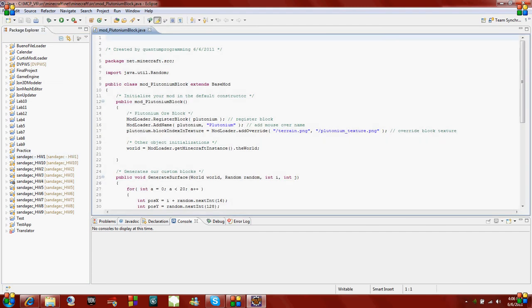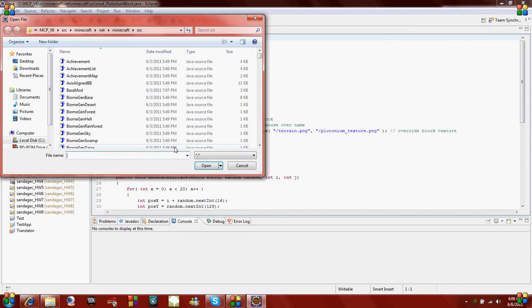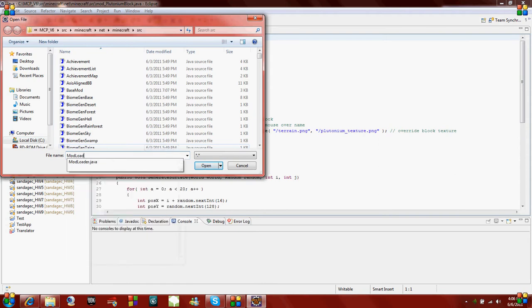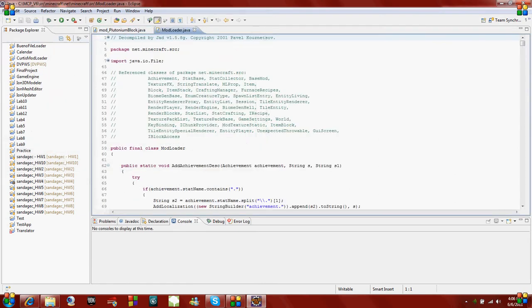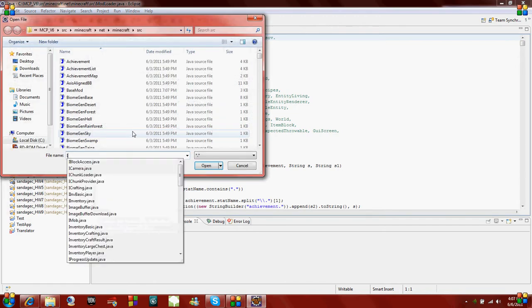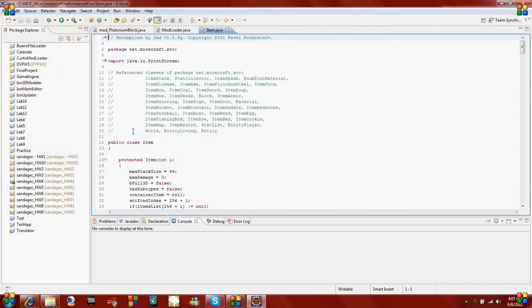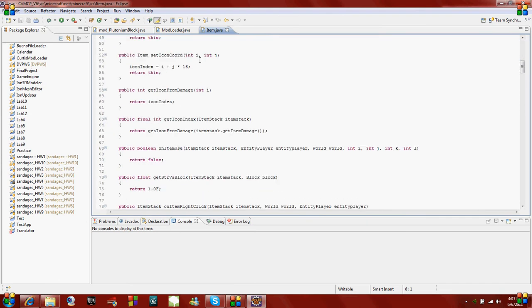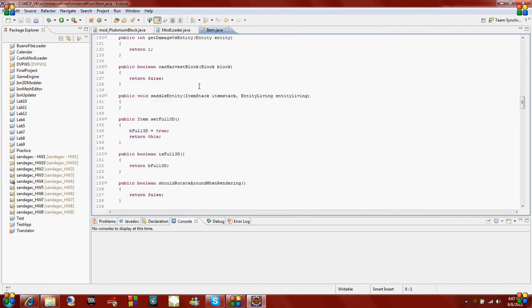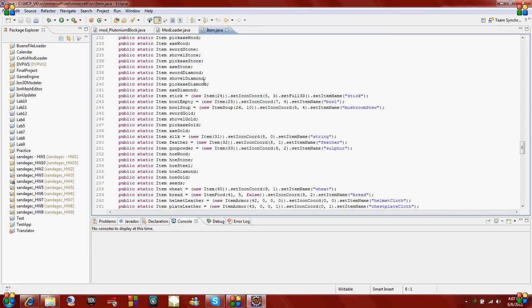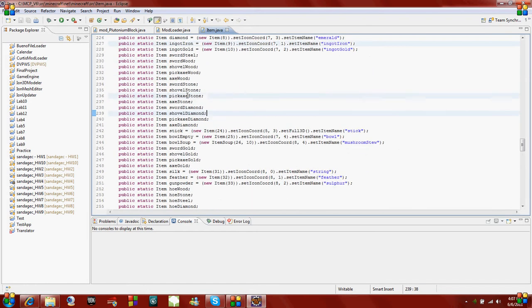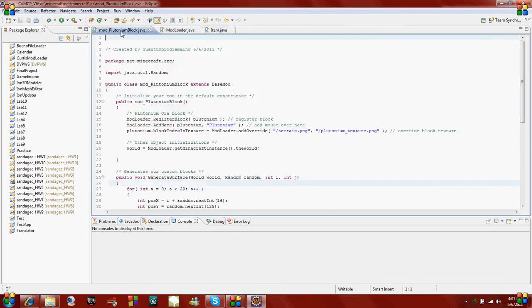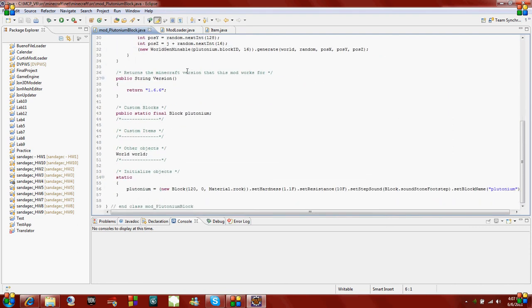Now the other class file we're going to use is modloader dot Java, and we're just going to use that for reference. And the other class we're going to use is item dot Java, since we're going to use an item. You can just take a look at this class and look at some of the variables and how items are created and stuff. We're pretty much just going to copy what we see here, except we're going to put it in our mod class.